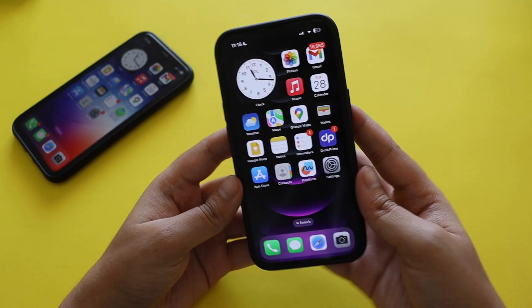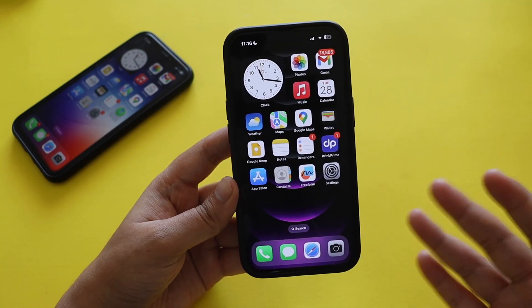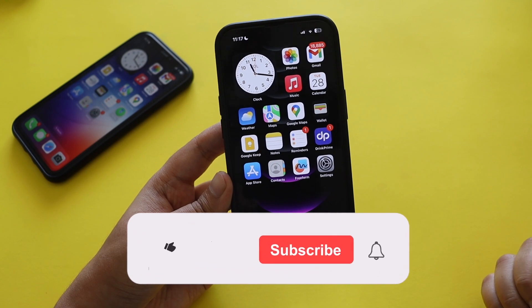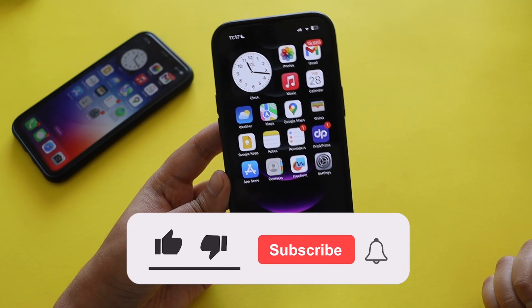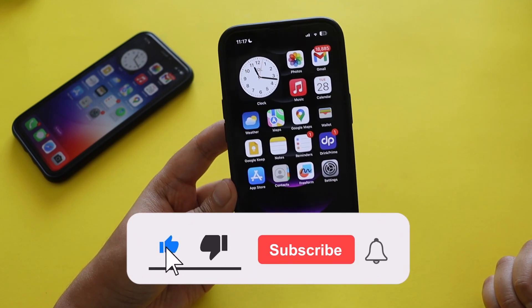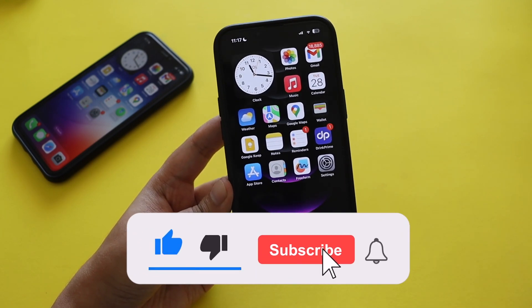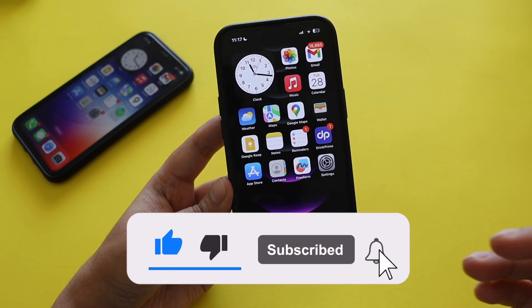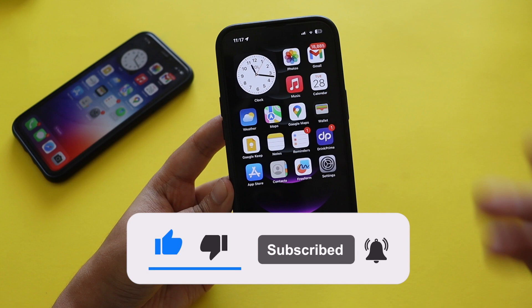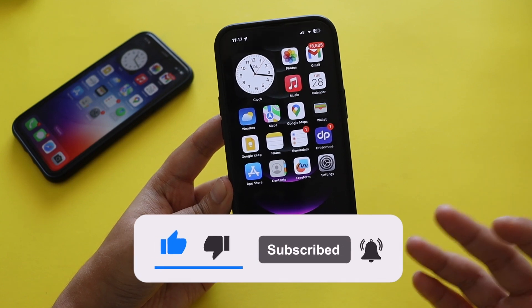If you're interested in watching this kind of video, give it a thumbs up and also consider subscribing to the channel — it gives me a lot of motivation to make more videos for you guys.